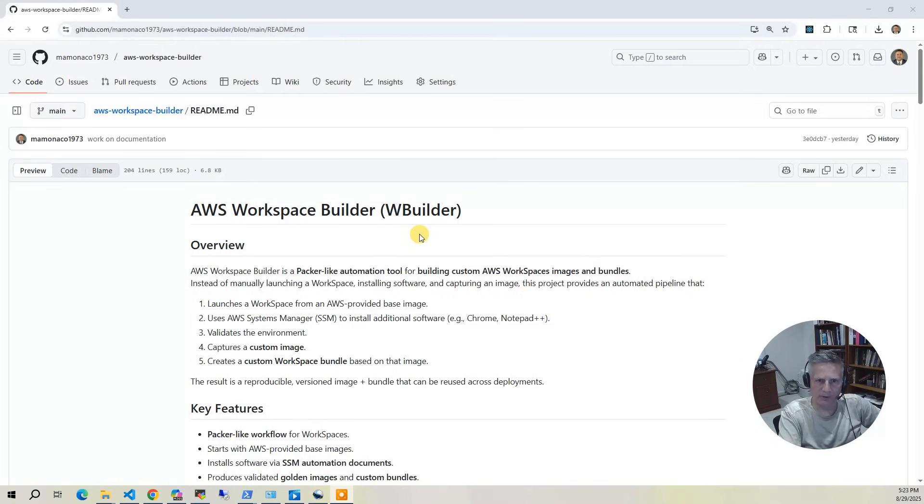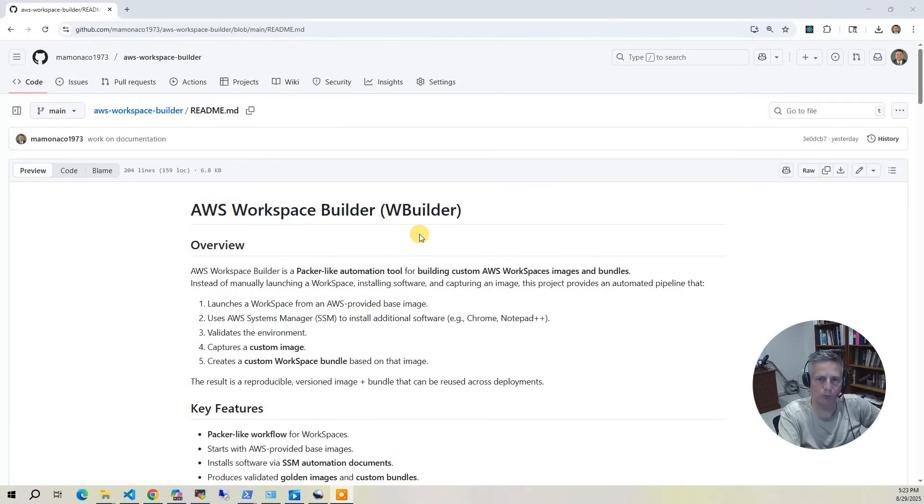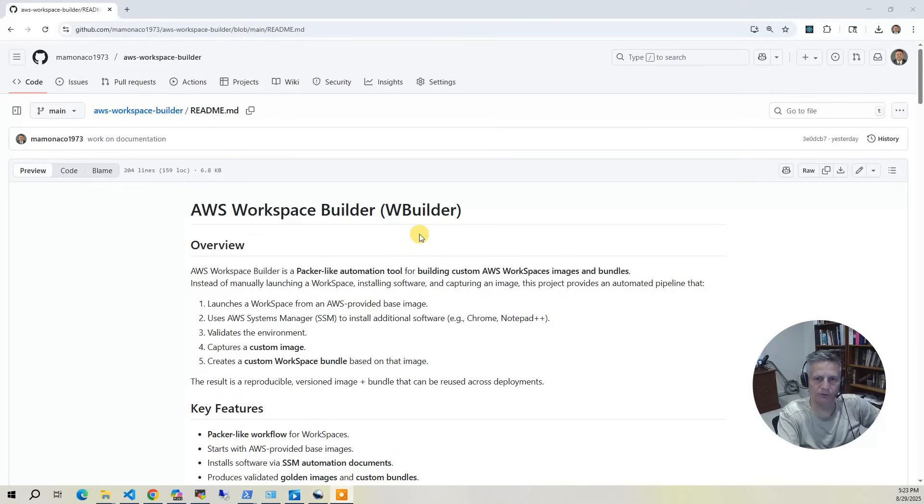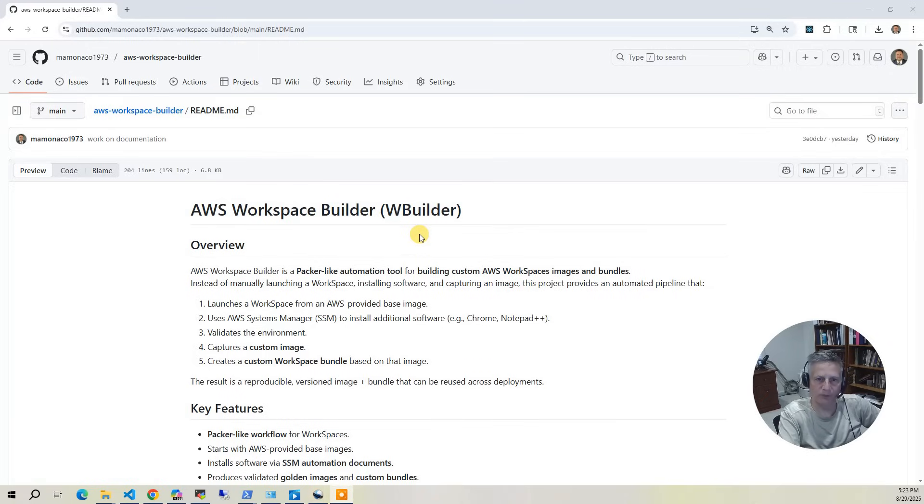The process starts with some essential building blocks. We stand up a mini Active Directory environment, configure the networking security layers, and connect everything into a workspaces registered directory. With that foundation in place, we can focus on the real goal: automating software installs and building custom bundles.